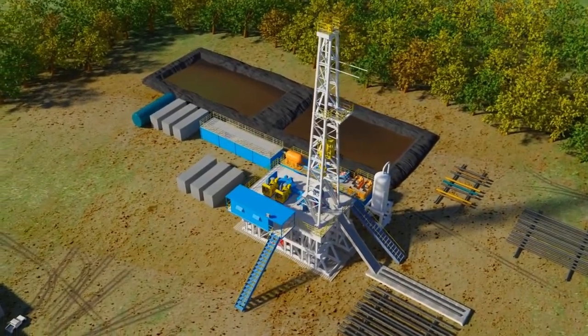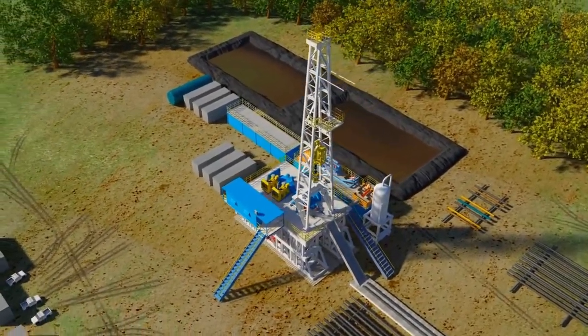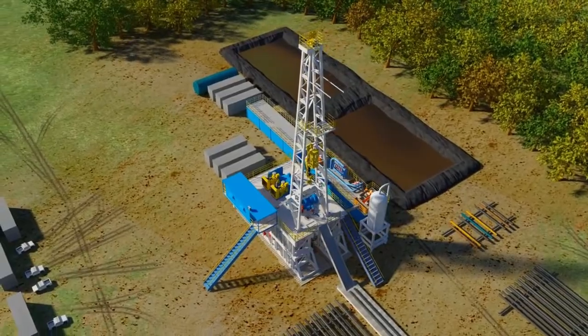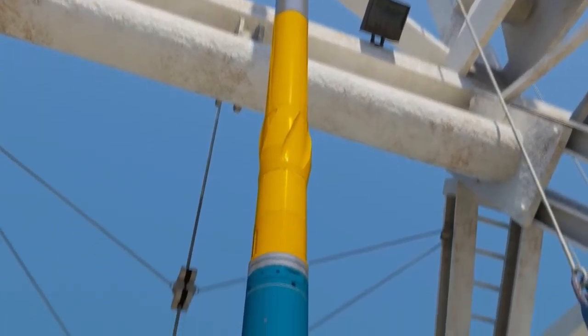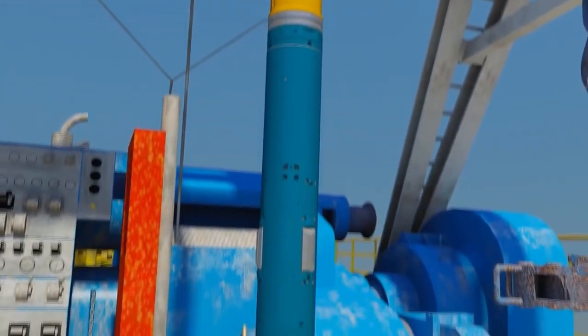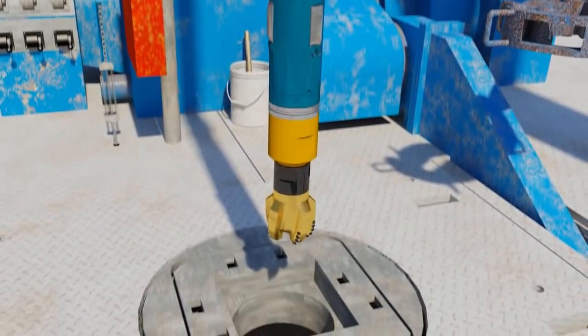In the last video we covered some of the most common wireline logging instruments, how they function in the field, and what properties they are used to determine. Now we will go over basic well log interpretation as well as some of their larger applications.